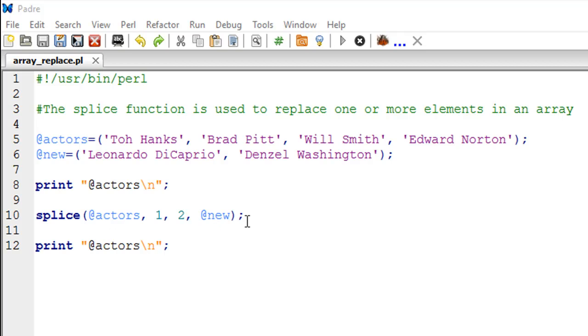And then once this has completed its job, we are going to print the actors array variable once again just to make sure whether all of this worked correctly or not. So the script is saved. I just have to press F5 to execute it.